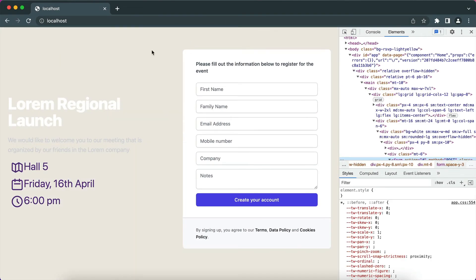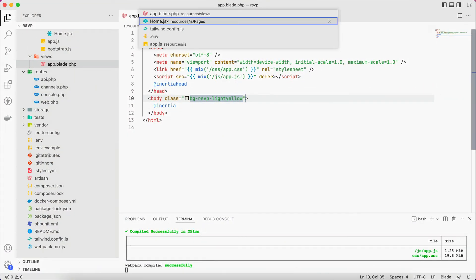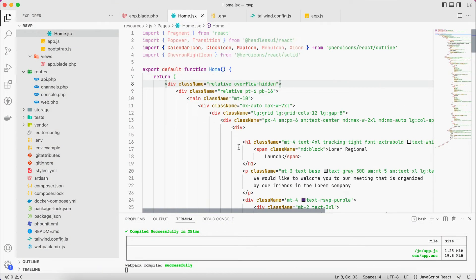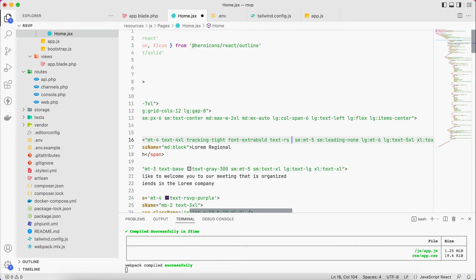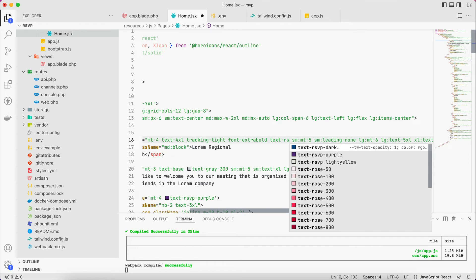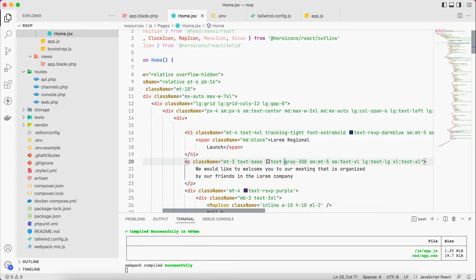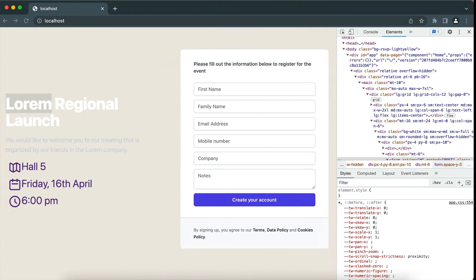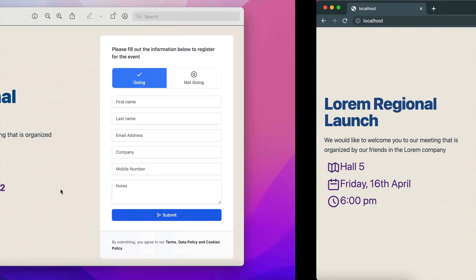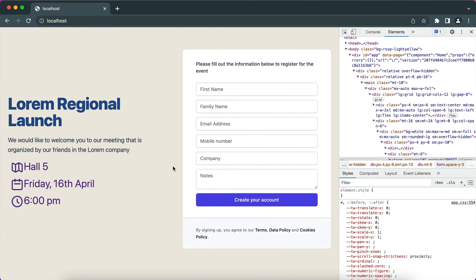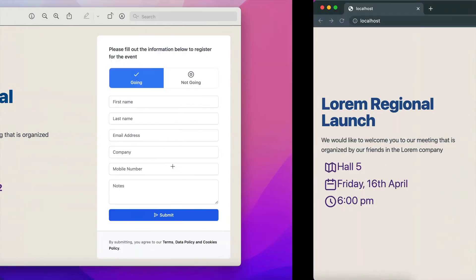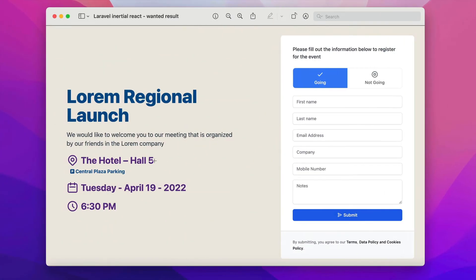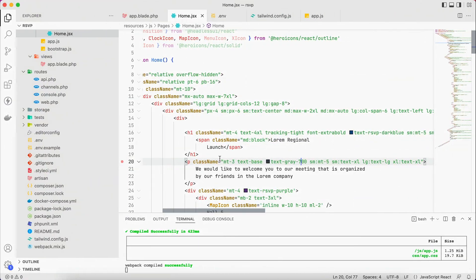So now we have the color. Okay now we can work on the text, the white text, the title. So this one will be instead of text white, this one will be text RSVP, it will be dark blue. And the same goes for this one. I will keep it to dark gray 700, I think that's better. Yeah and now it looks more like this one. Right, this location, I think it's the wrong icon here.